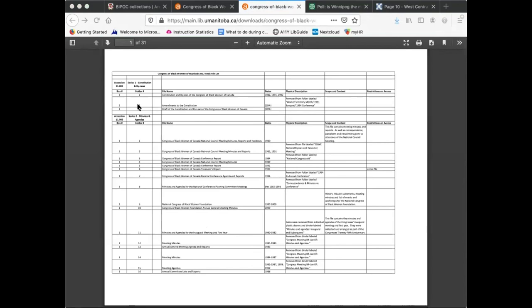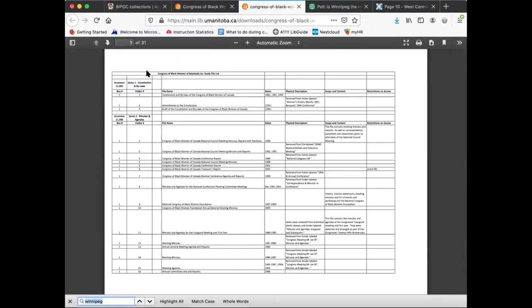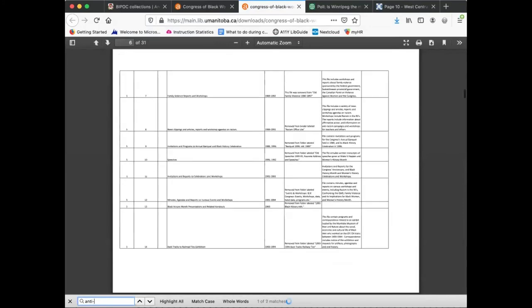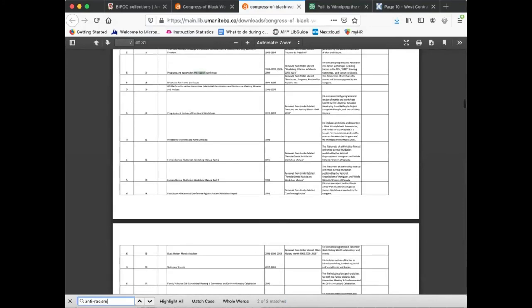Each finding aid is keyword searchable in your browser. I'm going to do a search for anti-racism in this particular finding aid. Here we see that there are three references to anti-racism in the contents of this finding aid.